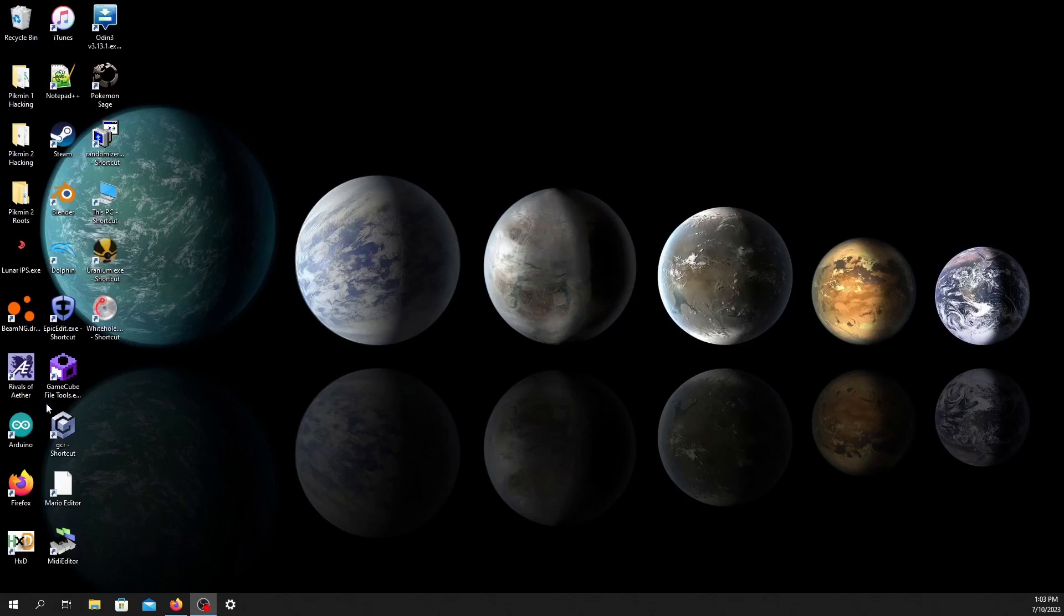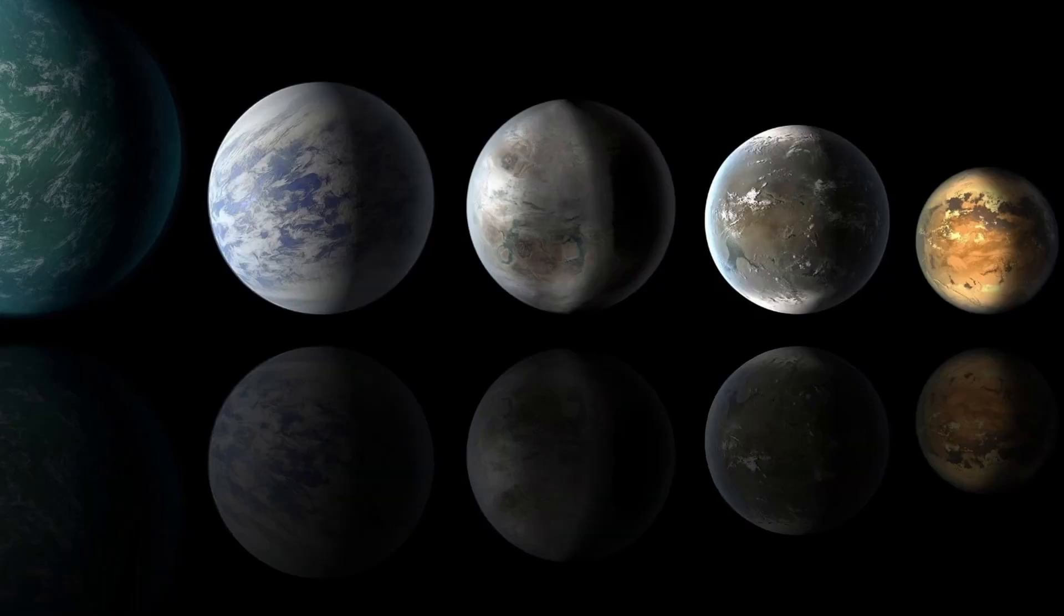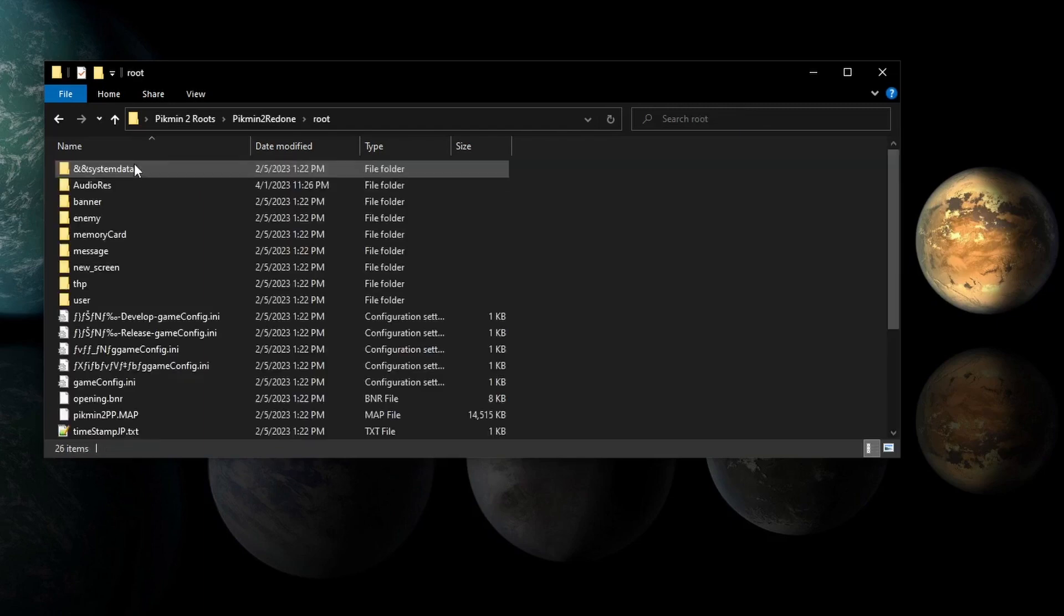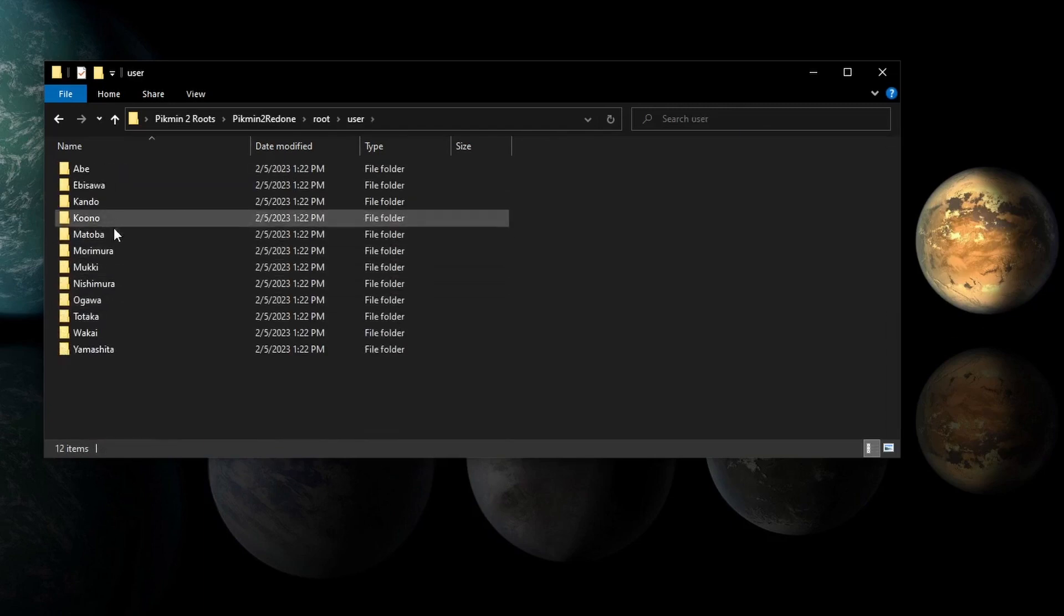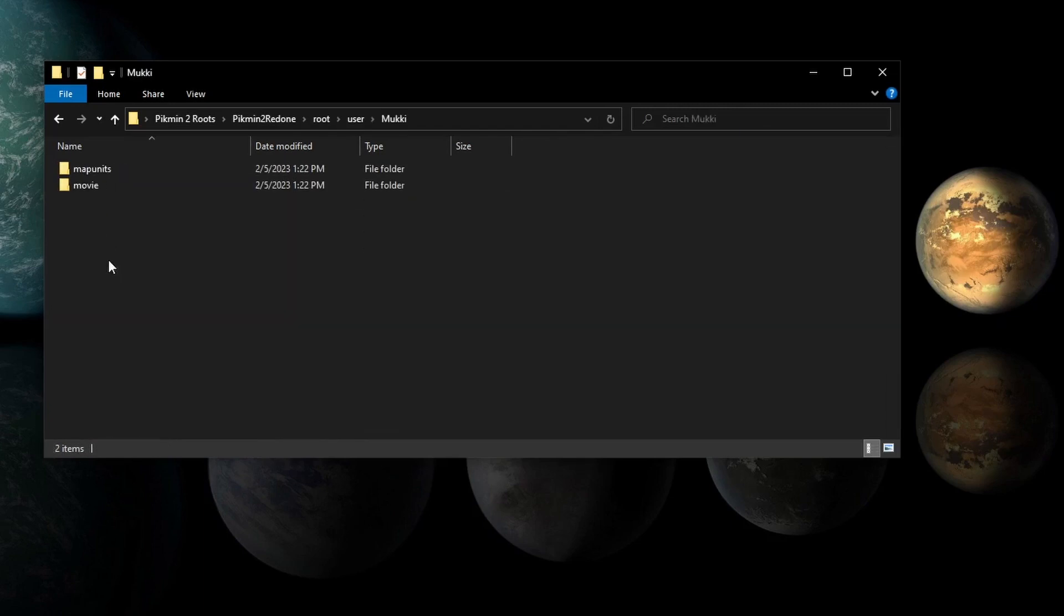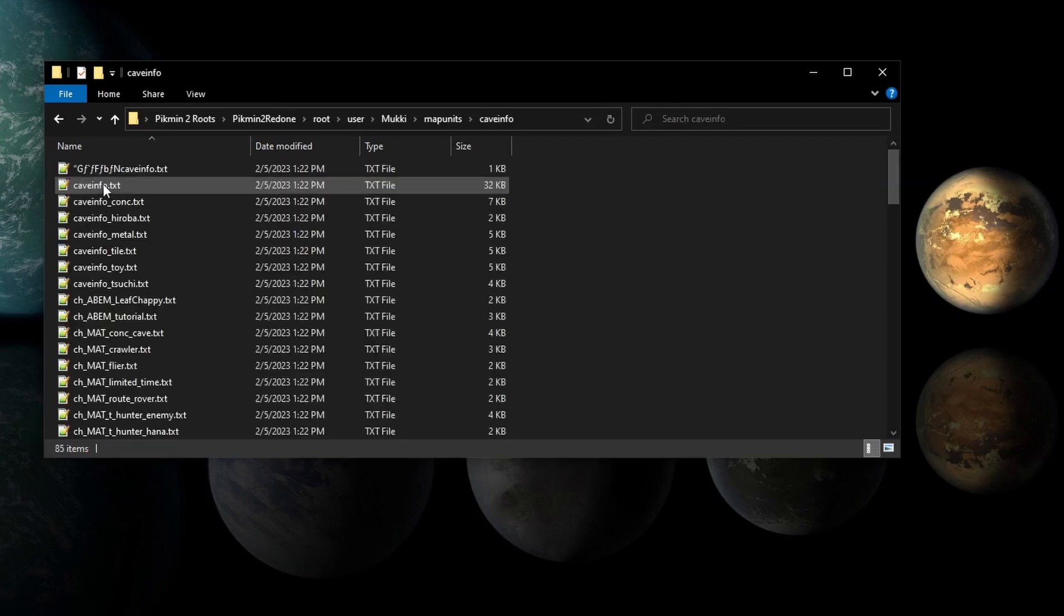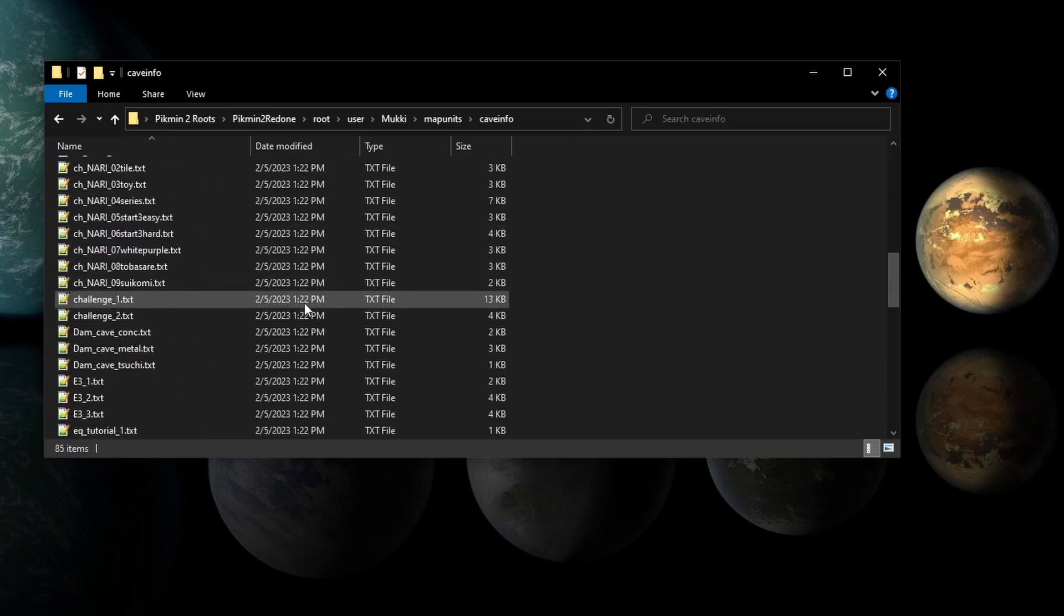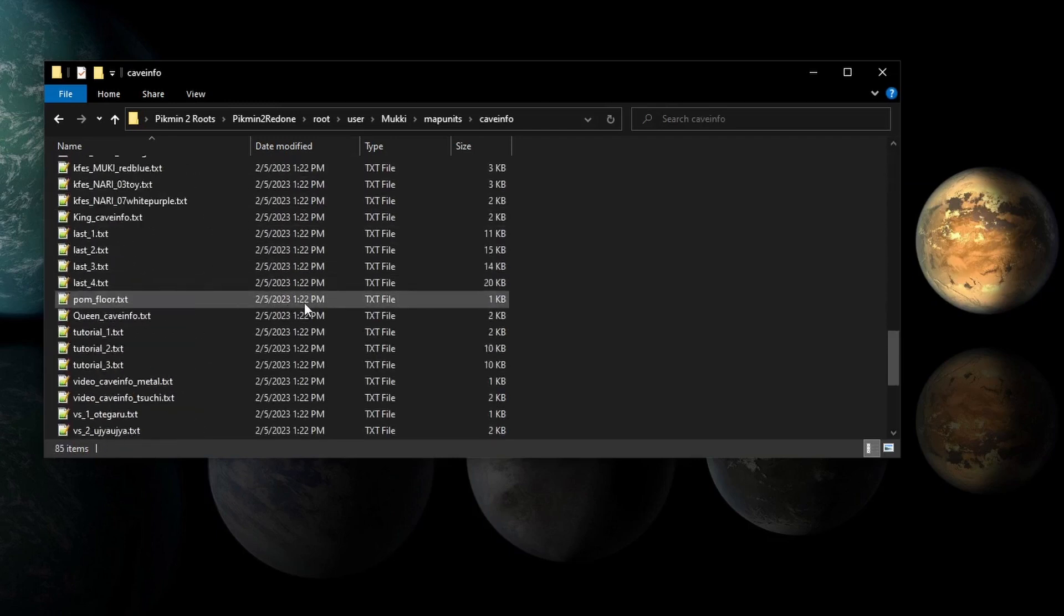Alright, this is probably the video that everyone wants to see in this series, so let's get into it. First of all, the cave definition files are just regular .txt files, and they're located in root, user, mookie, map units, cave mayfile.